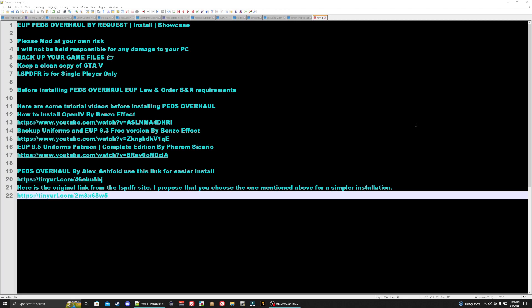Hey, how's it going everyone? My name is Ferris Sicario and today I'm going to be showing you how to install the EUP PEDS overhaul, by request.